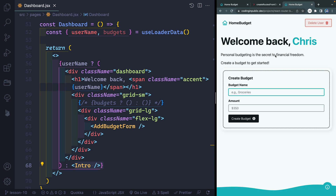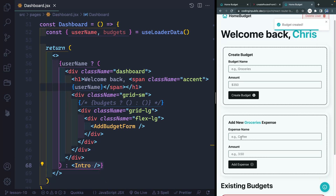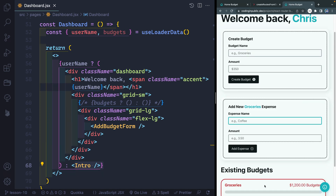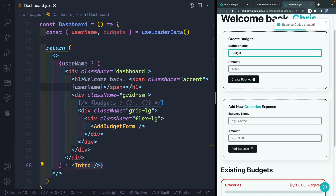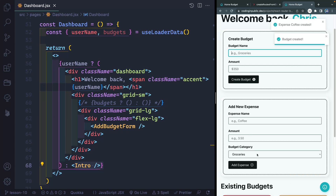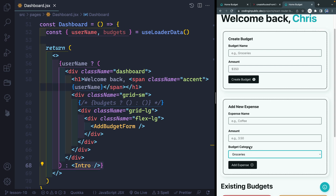If I jump over to the finished app — this is not something I've been showing you a whole lot — if I come over here to groceries and add 1200, now you'll see I get this option to add different elements. I can add an expense, but it's scoped to groceries because that's the only budget I currently have. If I were to create another budget, say 'budget two' for 1200, now I get a dropdown where I can choose between groceries or budget two. So we want to set it up where this is optional and will show if we have more than one budget, otherwise scoping it to the single existing budget. That's what we're going to work on next.